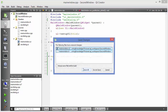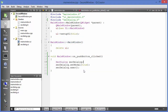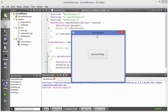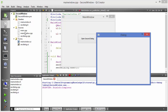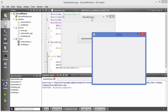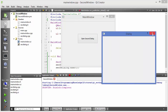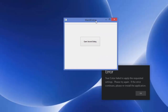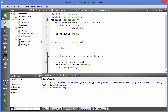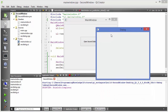Save the code and run it. When the program compiles and runs, clicking the 'Open Second Dialog' button opens the second dialog. With the modal approach, you cannot access the main window while the second dialog is open — you must close it first. This is the modal approach.